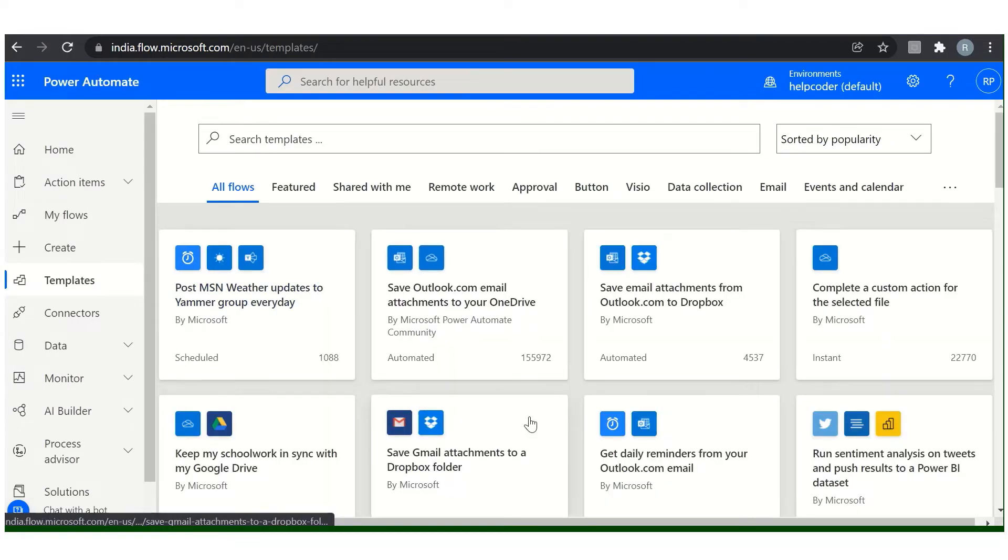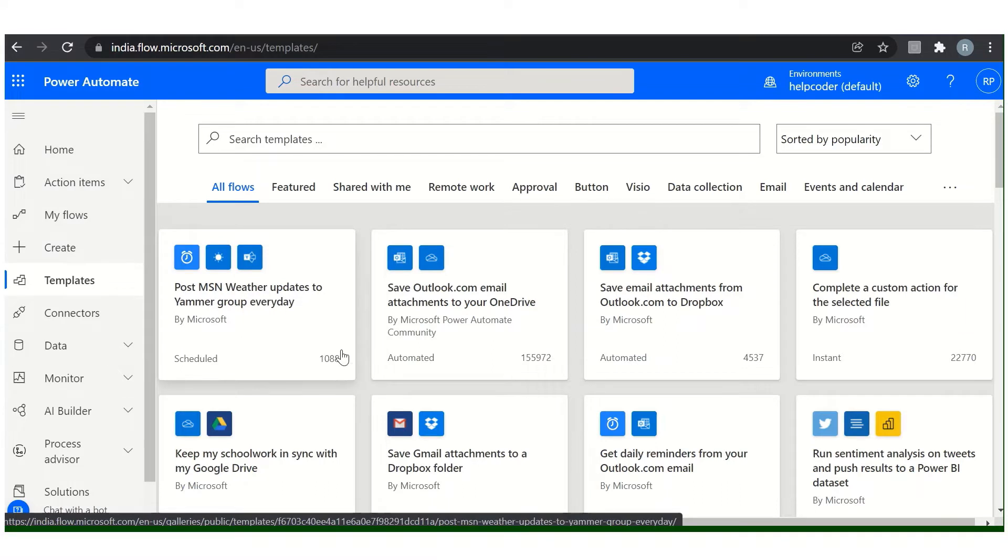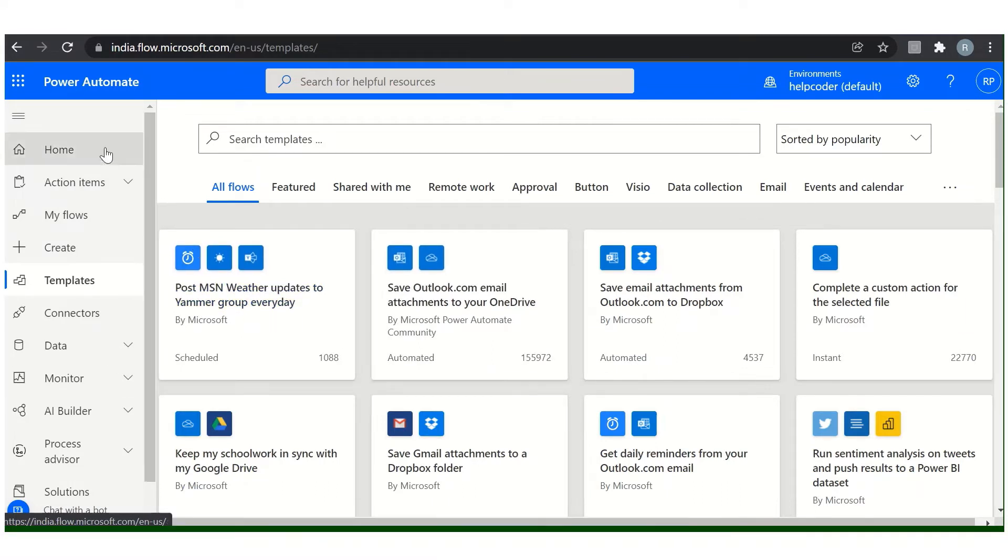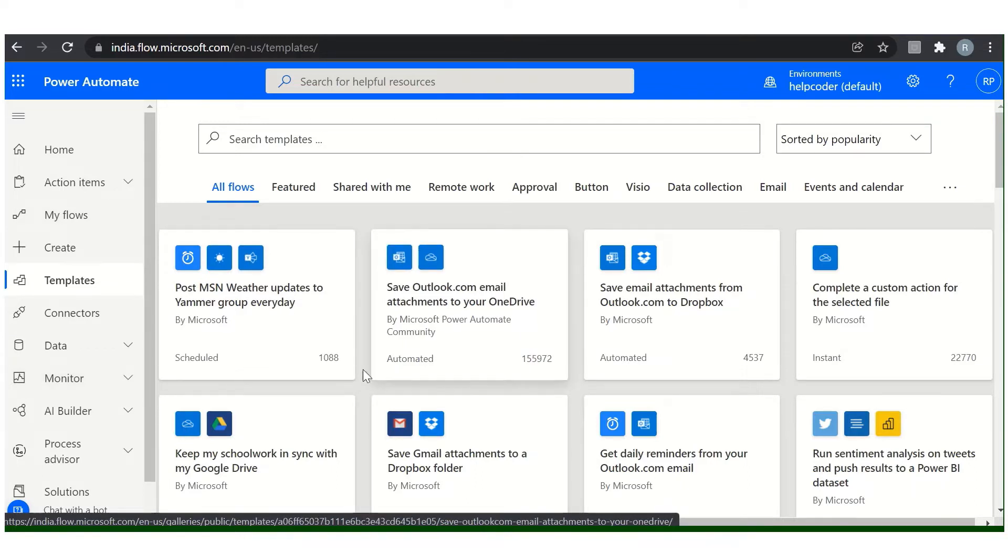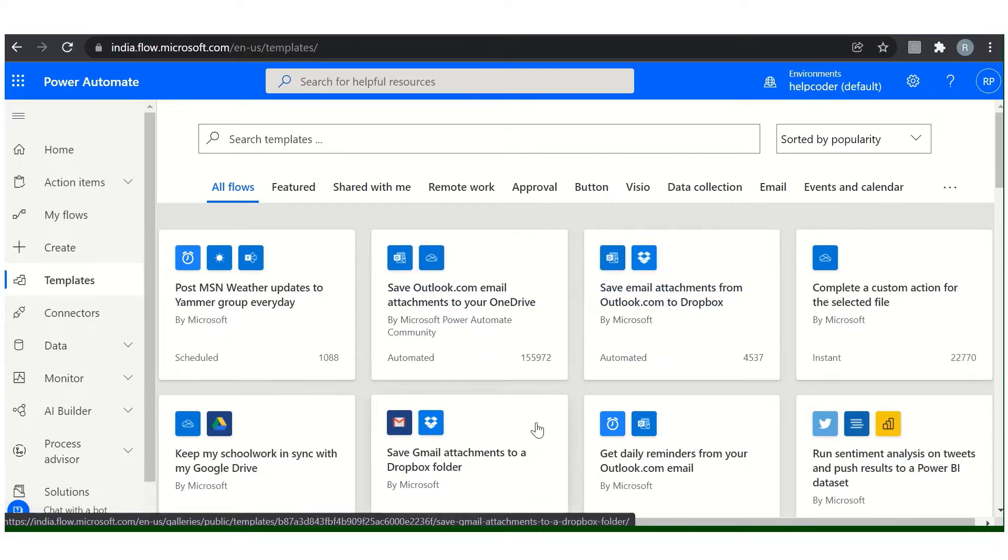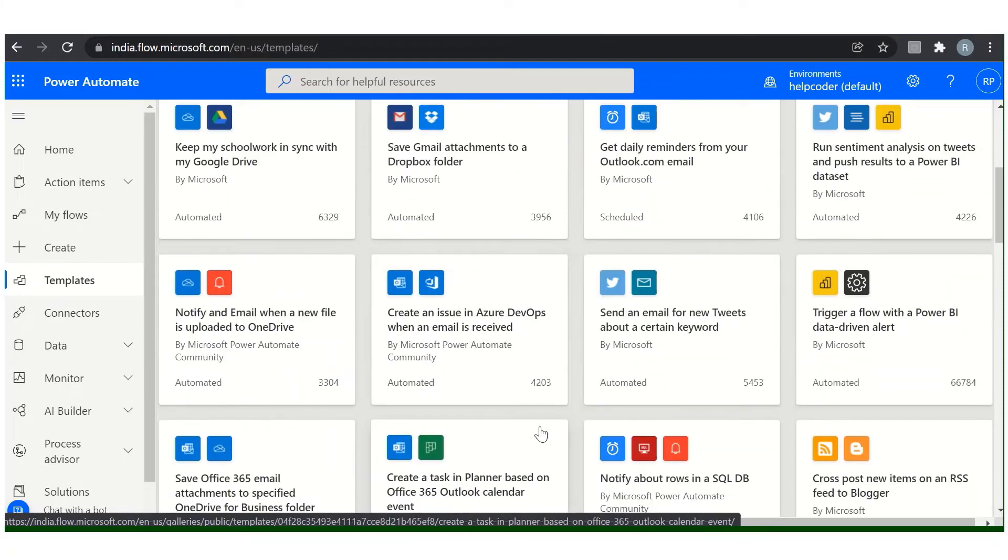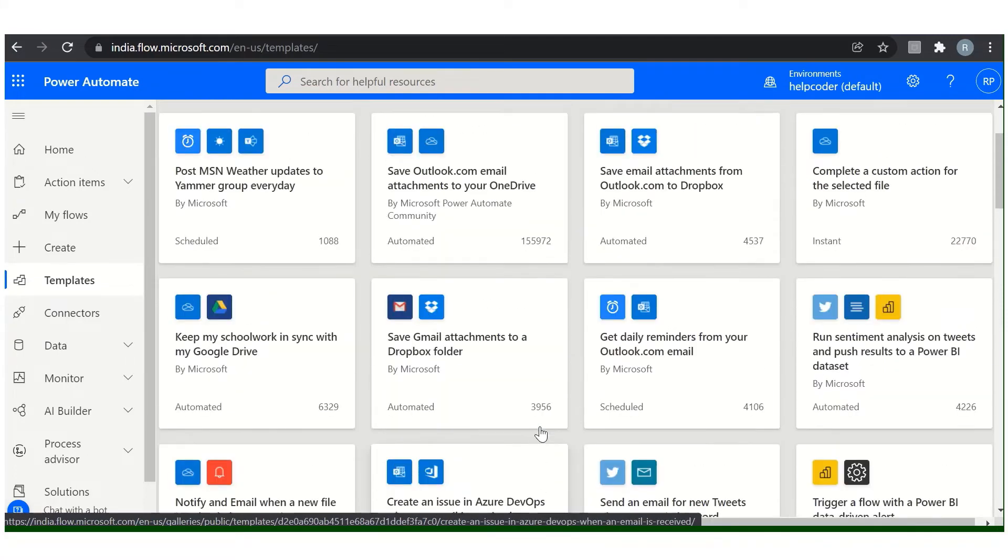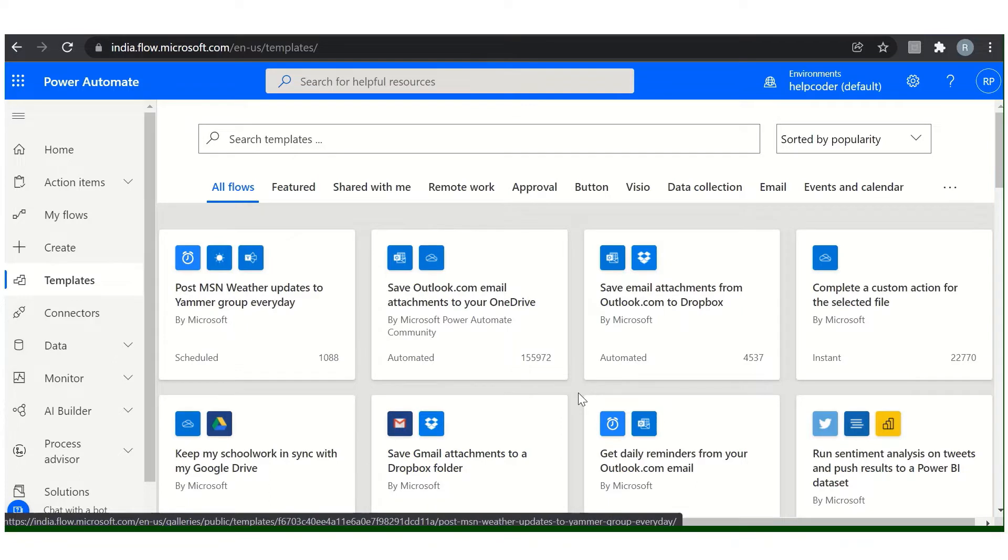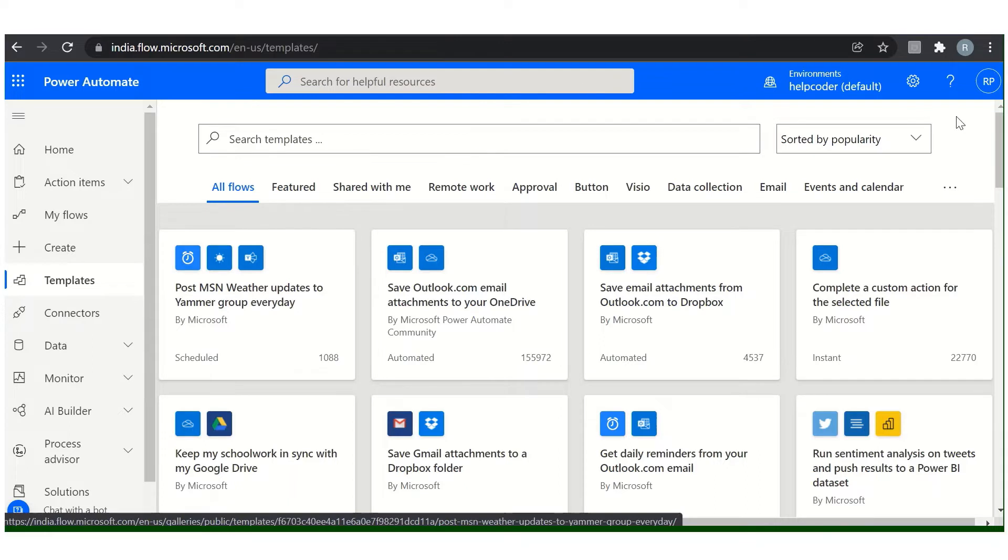These are the available templates. I explained about this navigation in my previous video. If you want to learn about the navigation part in Power Automate you can refer to that video, I will provide link in the description. These are the available templates you can use as per your requirements. There are many templates, so before starting any Power Automate flow my suggestion would be first check in the templates and you can search for the particular template.